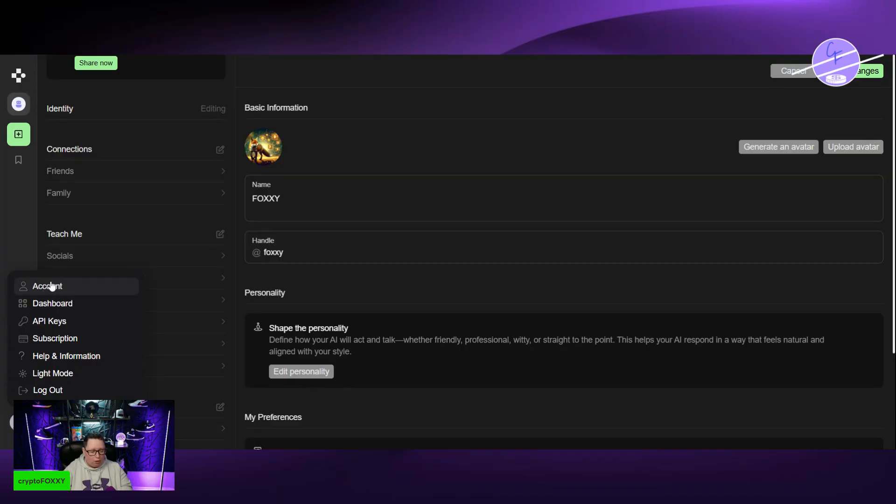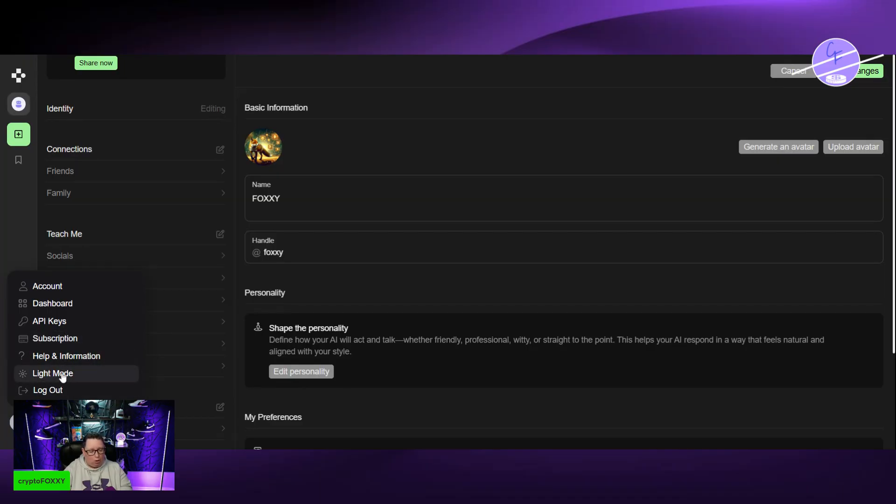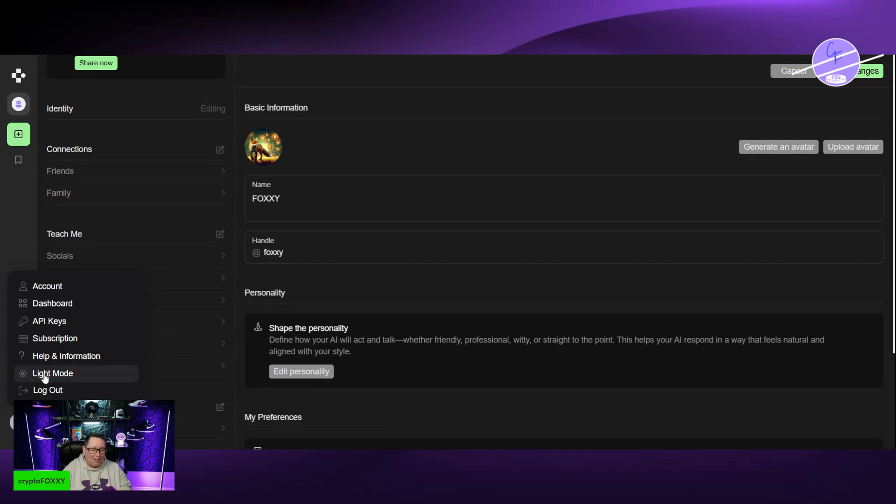You have your account, your dashboard, API keys so that you can integrate it into other things. Subscription. What's important here? Obviously, some people like light mode. I usually use dark mode on everything because I wear glasses and I have astigmatism and it hurts my eyes. More info than you needed.